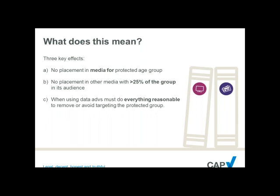Another example the ASA might take is a gaming website that explicitly states it is a site designed for under-12s. The intended audience of that media is children, therefore no placement is permitted.